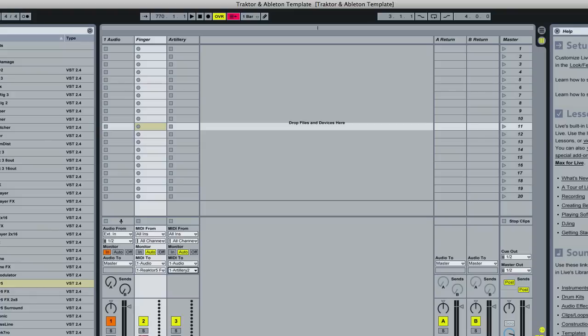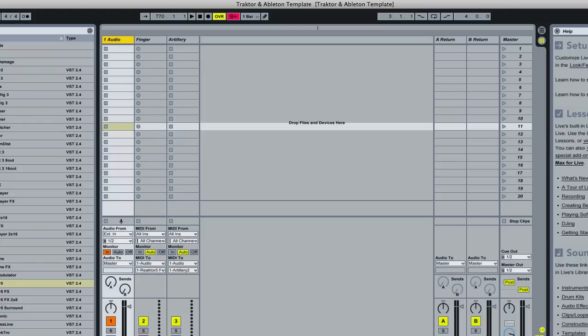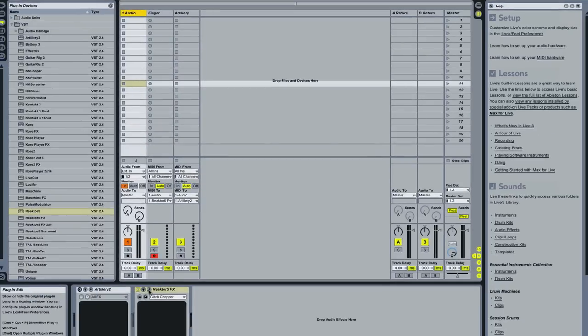And then since we're going to start off with The Finger what you just want to do is just you just want to arm the track. And then we'll go back into our audio channel where we have our effects. Very important you have to drag your effects into the audio channel not into these MIDI tracks or else it will not work.